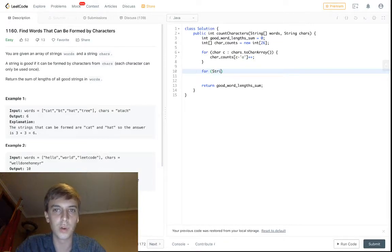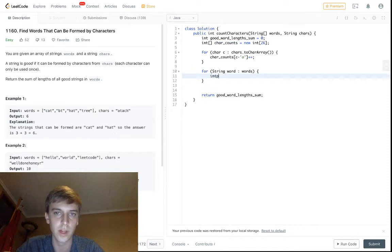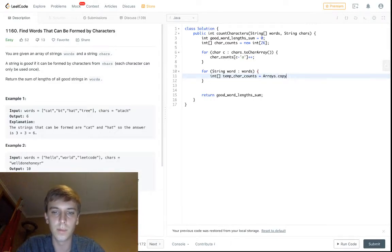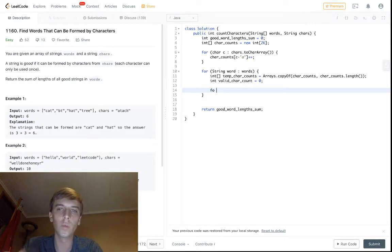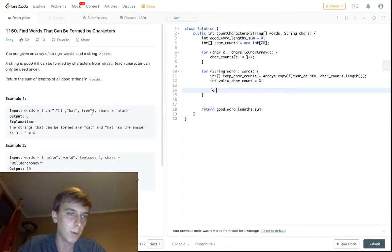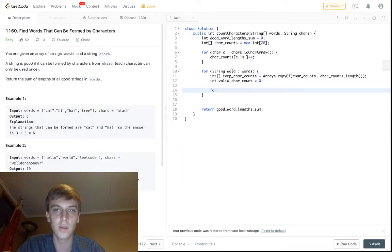Now we're going to loop through the words — that's the main portion, and it's an important concept in many algorithm problems. This is where it gets a little trickier. At each word iteration, we're going to clone that array: tempCharCounts equals Arrays.copyOf — you just pass in the array and the array's length. We make a copy, then set validCharCount. Now that we're looping through each word in words, we loop through each character in the specific word — for char c in word.toCharArray — just like we did above. This lets us check if the current word is valid.